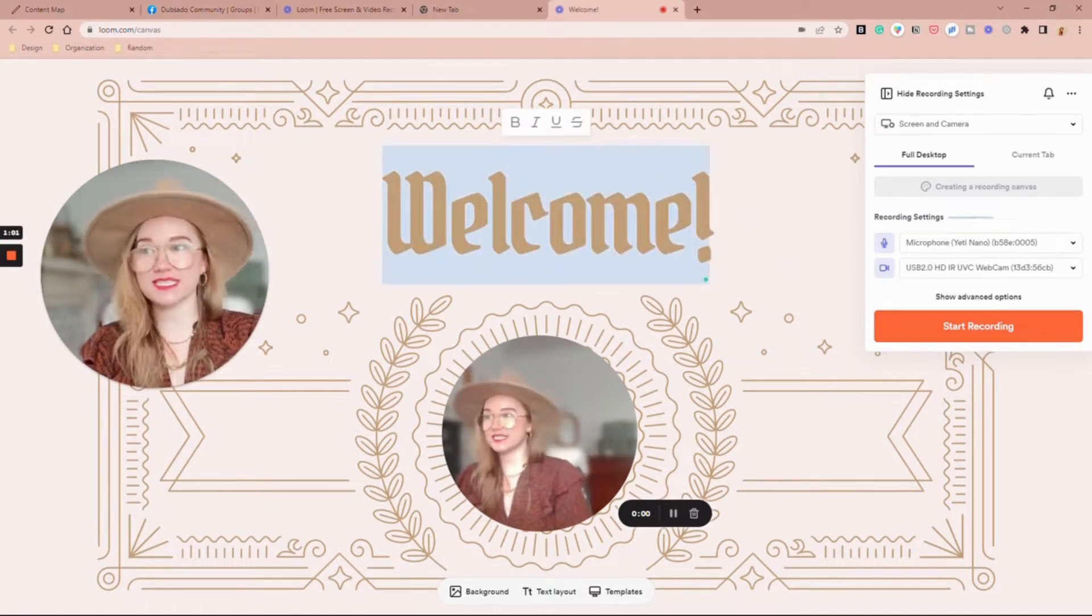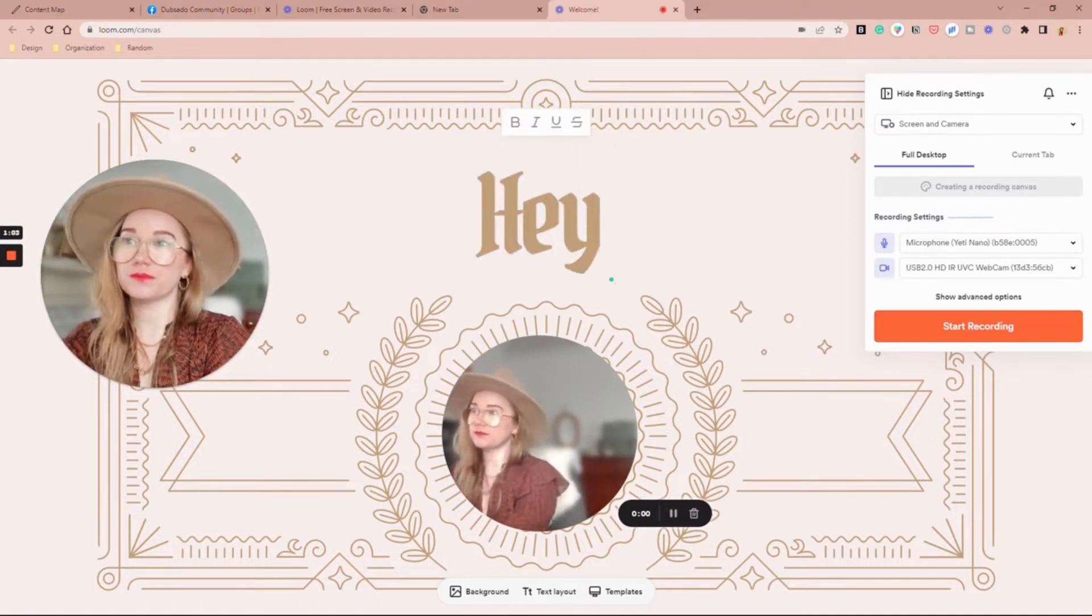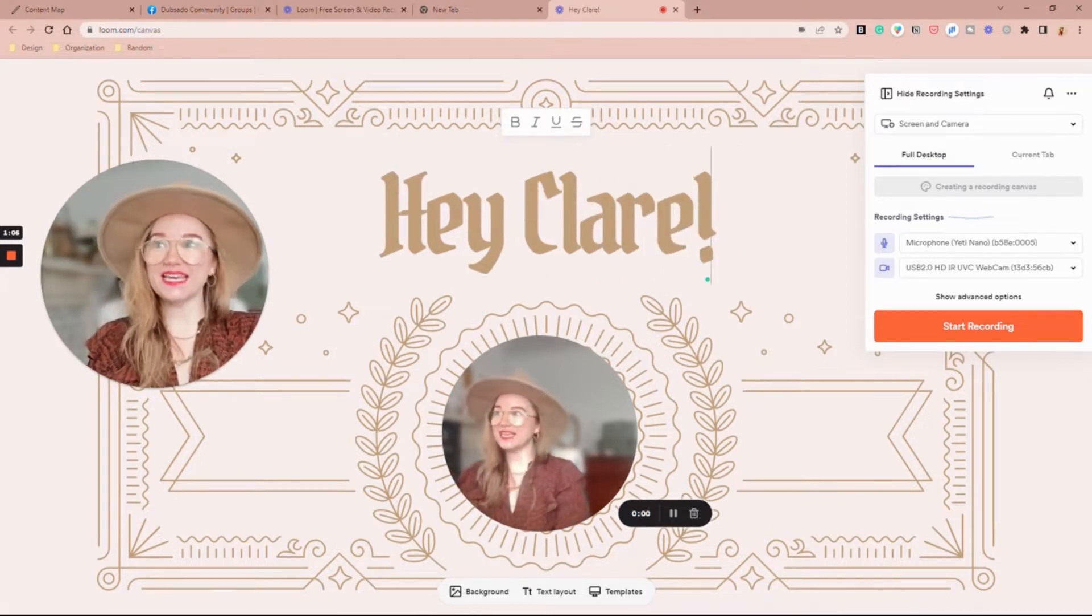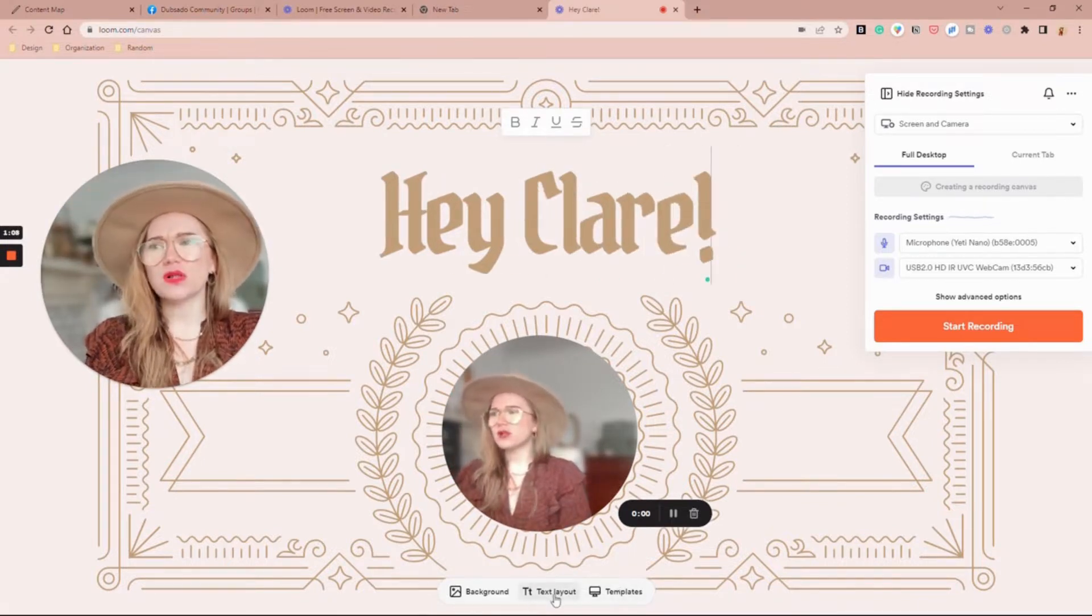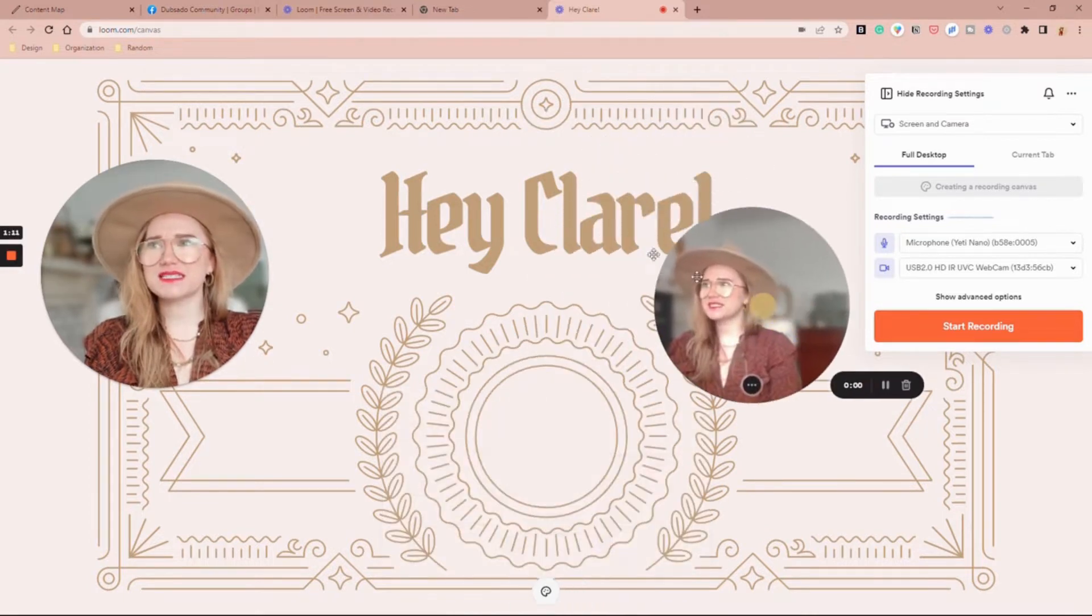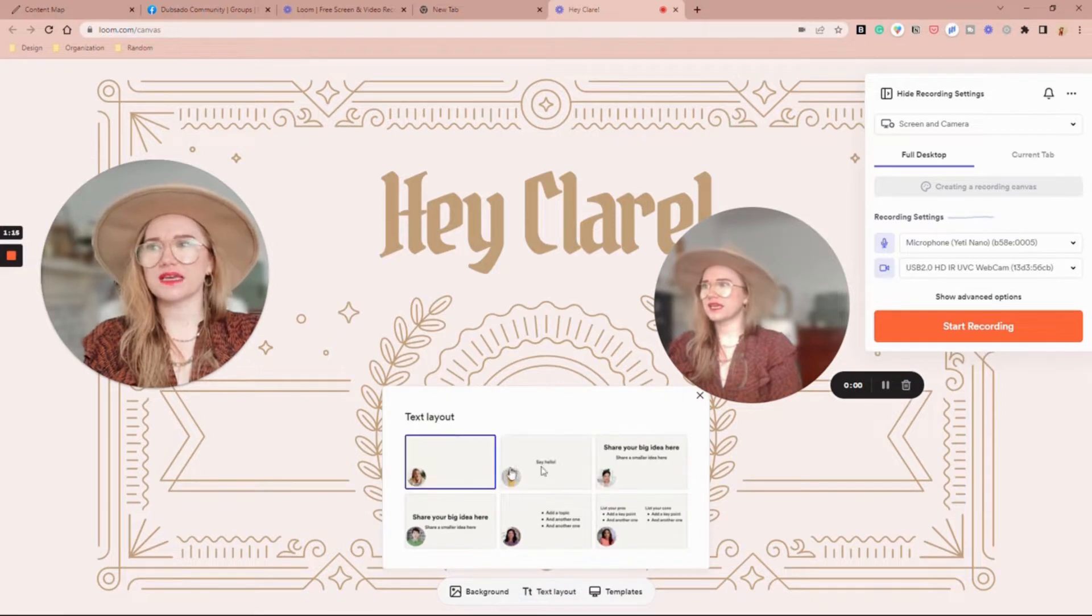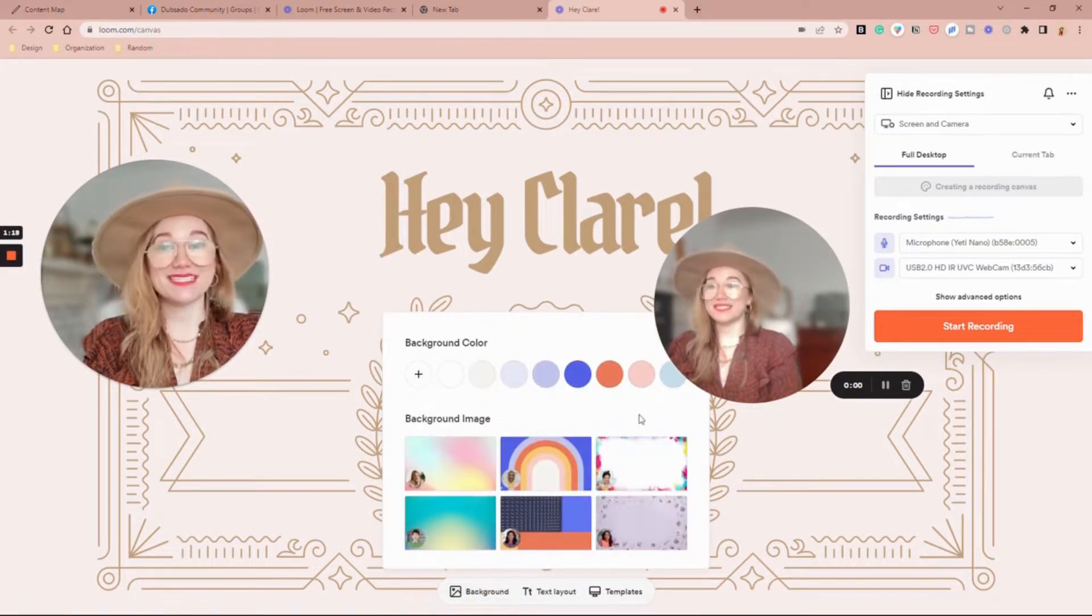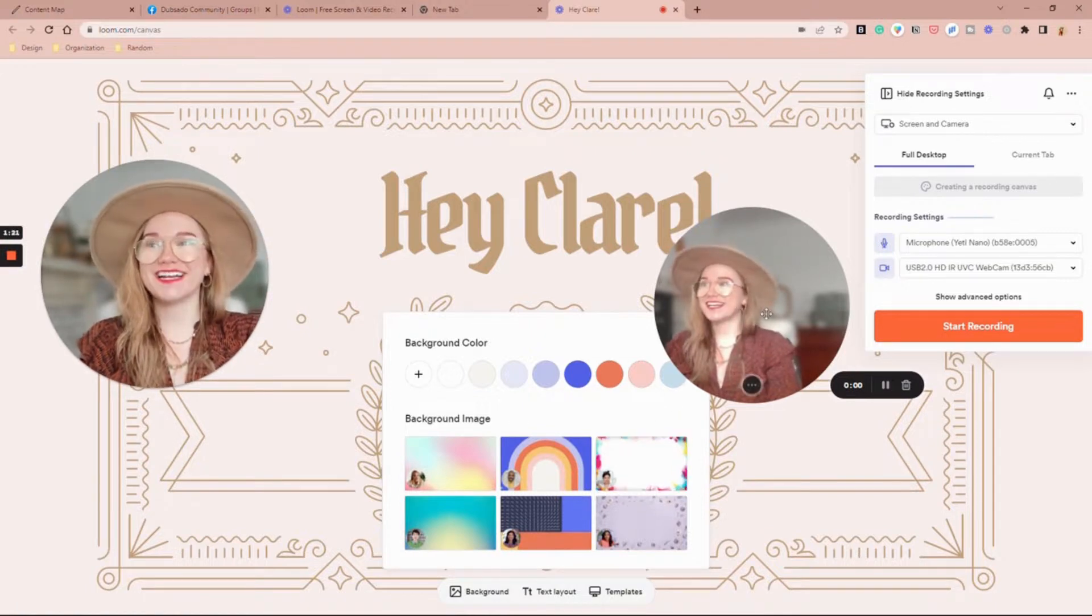You have minimal text options here. It can be smaller, bigger, bullet points. And then the background, you can just have it be a solid color or it can be one of these.